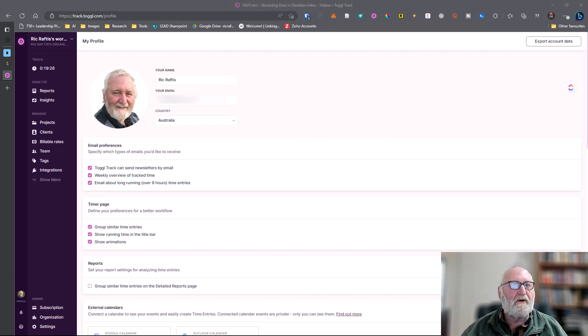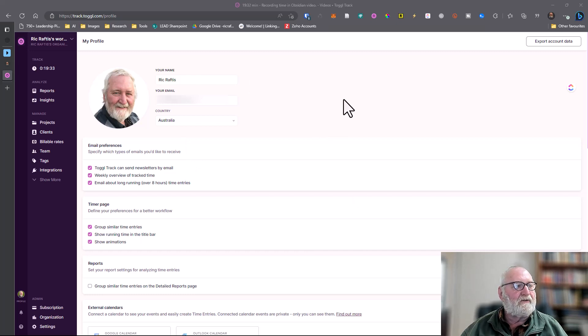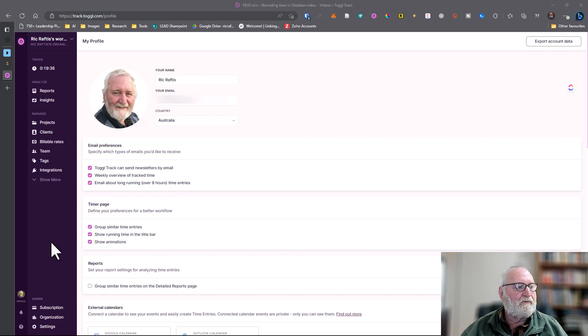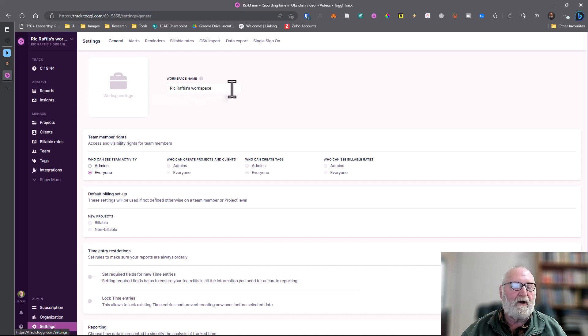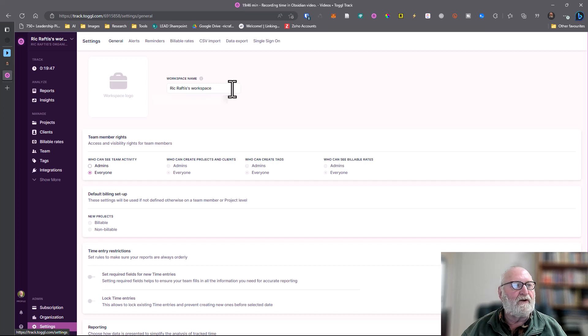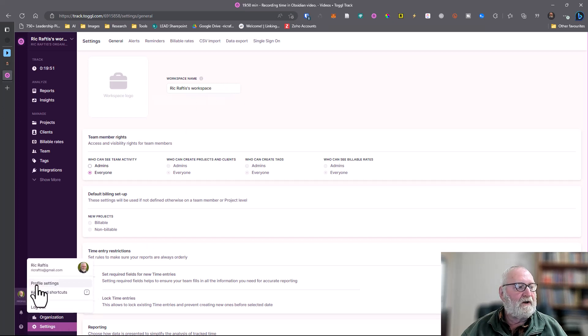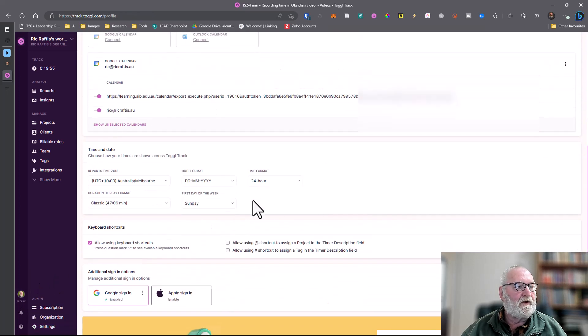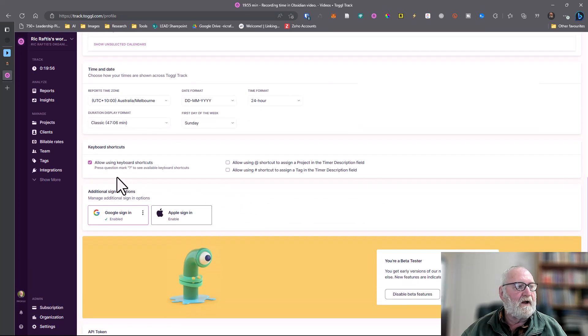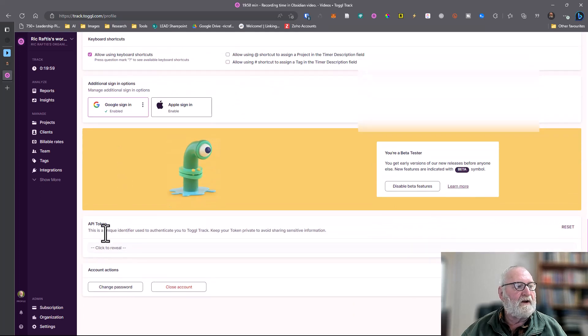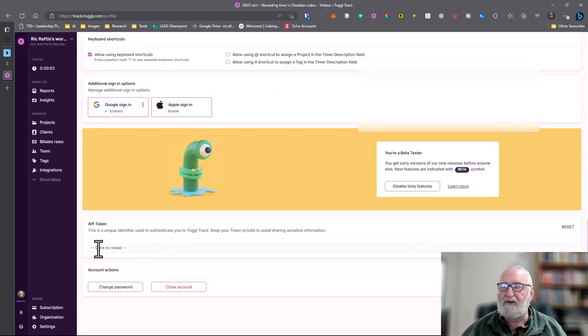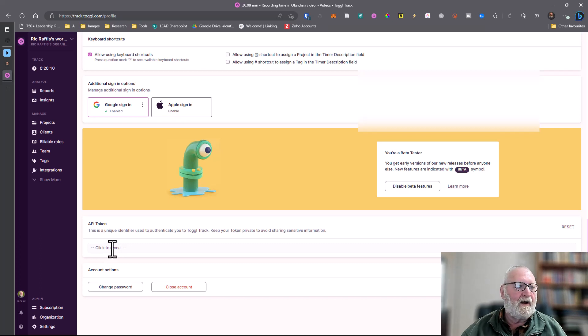Now we're ready to start setting things up. If you log in, the first thing you need to do is probably in your settings down the bottom here on the left hand side is to set up a name of your workspace. You'll be asked for that when you set up the Obsidian plugin. The other thing that you'll need is in your profile settings, right down the bottom, an API token which is generated automatically and you just have to click to reveal it. You'll need to copy that and keep it handy because that'll need to be put into your Obsidian plugin when that's set up.